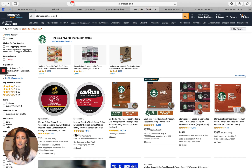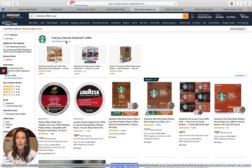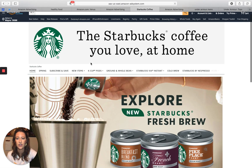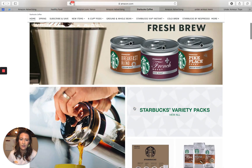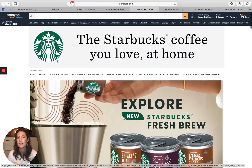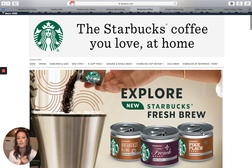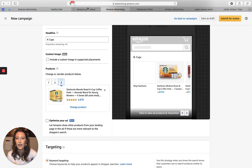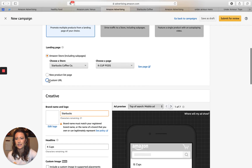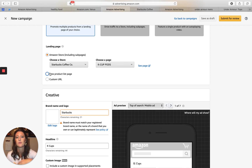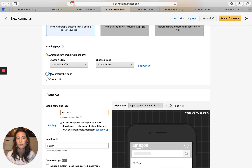If someone types in Starbucks coffee K-cups and clicks your headline ad, they're driven directly to K-cups rather than the home page. Even though the home page is a great opportunity to show new products, I still prefer a clean and concise funnel. That's my biggest callout with Amazon stores — this is probably the highest promoted headline search ad for CPG brands. Private label brands typically stick with the new product list page because they don't have the brand awareness to drive consumers to a store page.